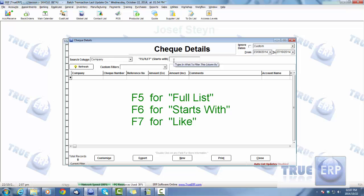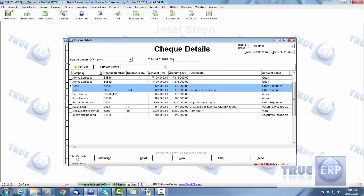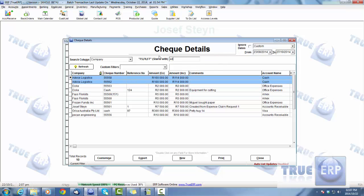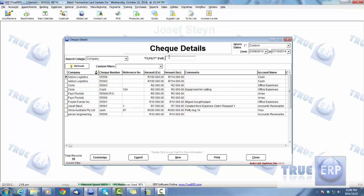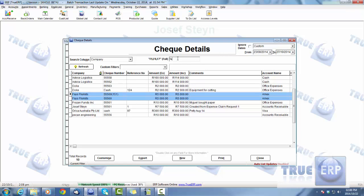When searching within any report, you can use different search modes: F5, F6, and F7. F5 is the full search — type in the company name and it'll search for that. F6 is 'starts with' — it searches based on whatever the company name starts with. F7 is 'sounds like.' The full search is usually recommended so you know exactly what you're searching for, but if the list is large, just type the full company name and it will populate. For example, searching for 'Phase Florist' finds it immediately.